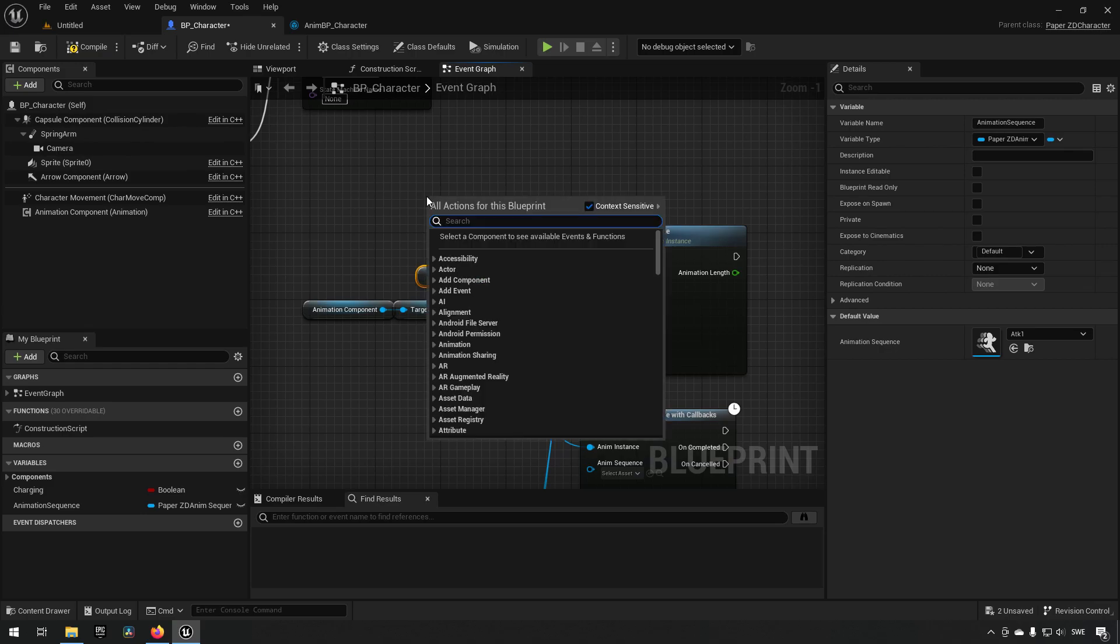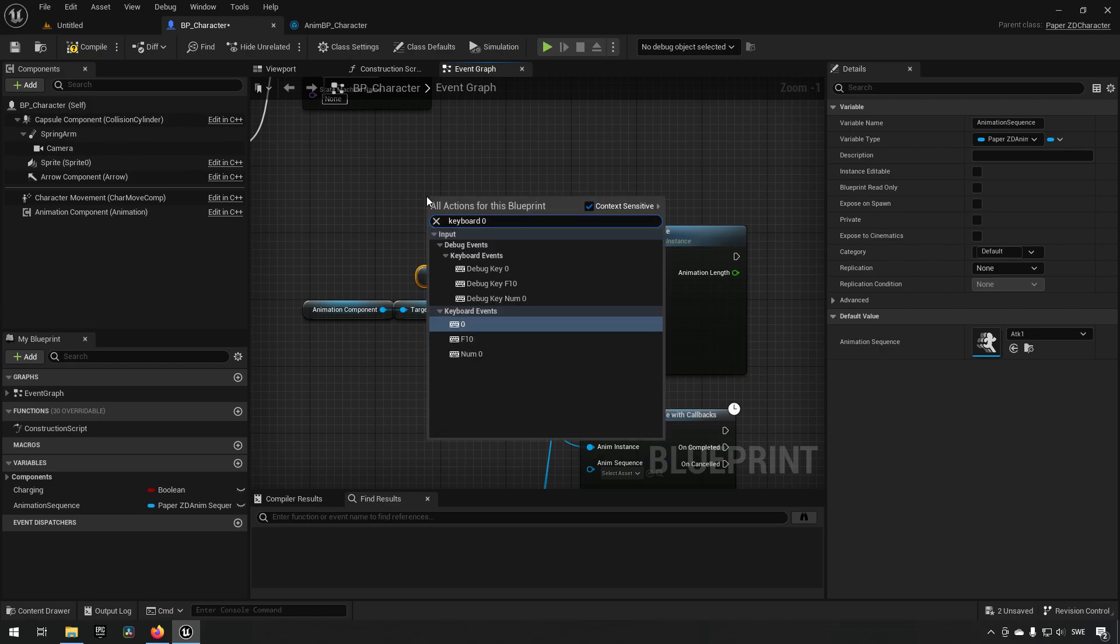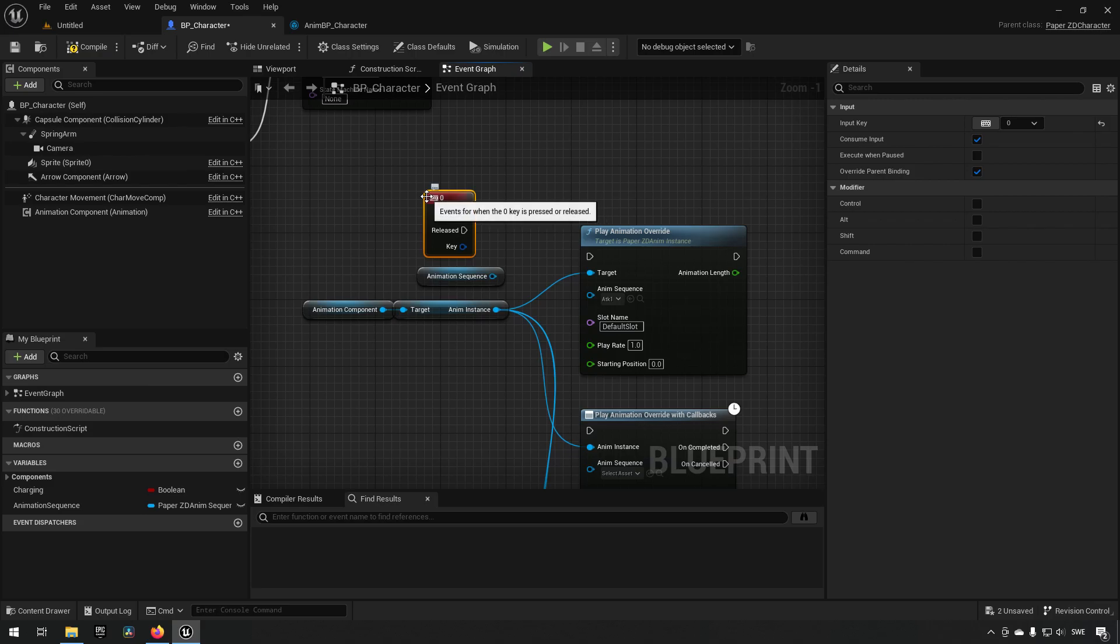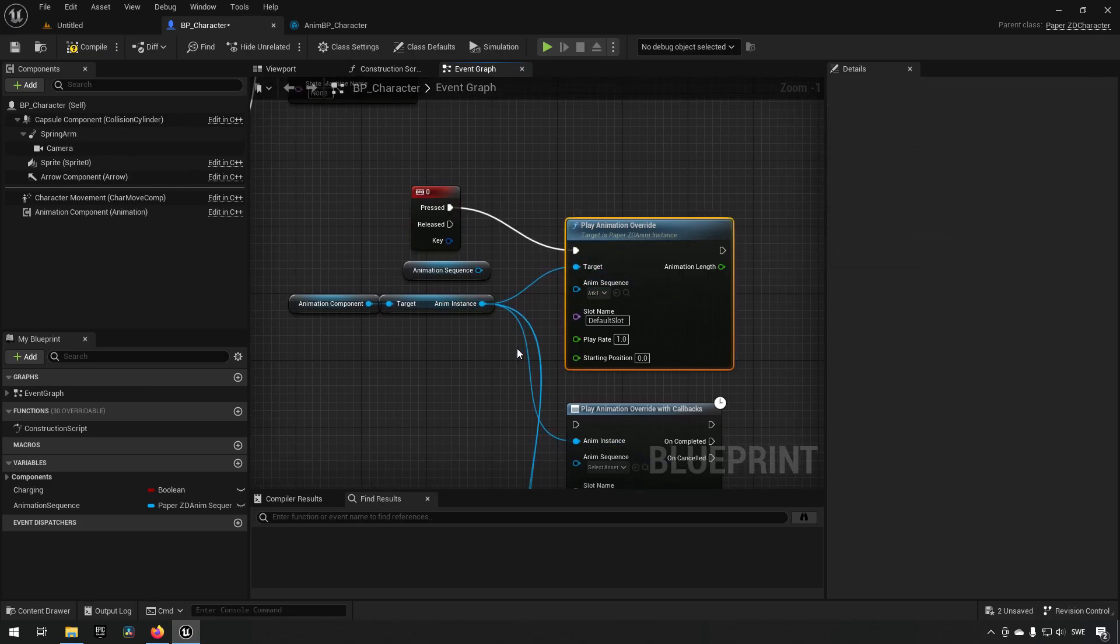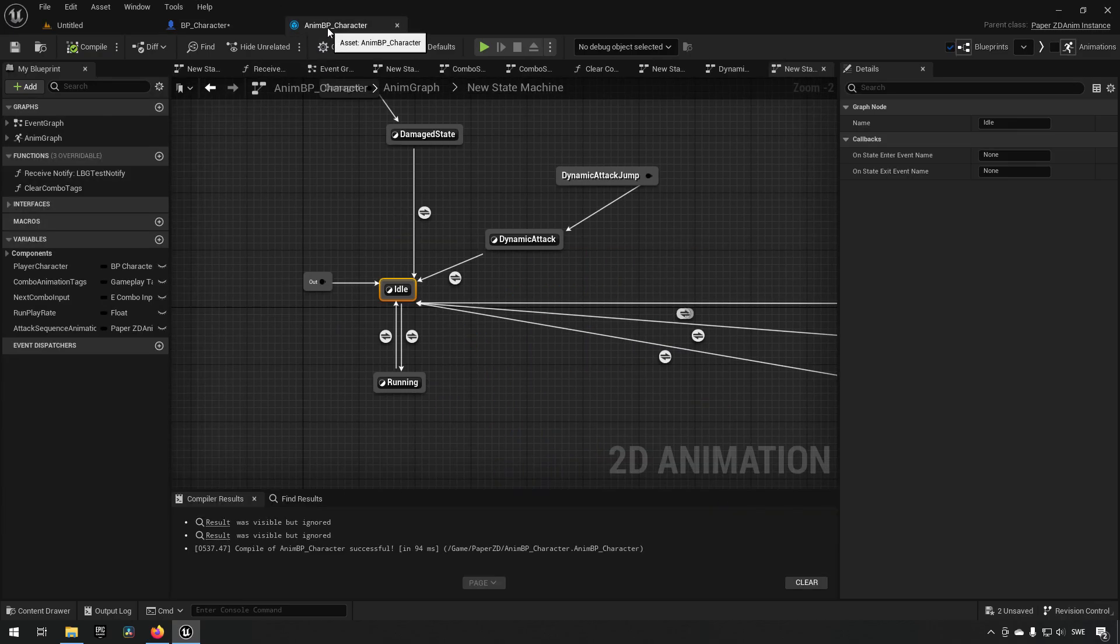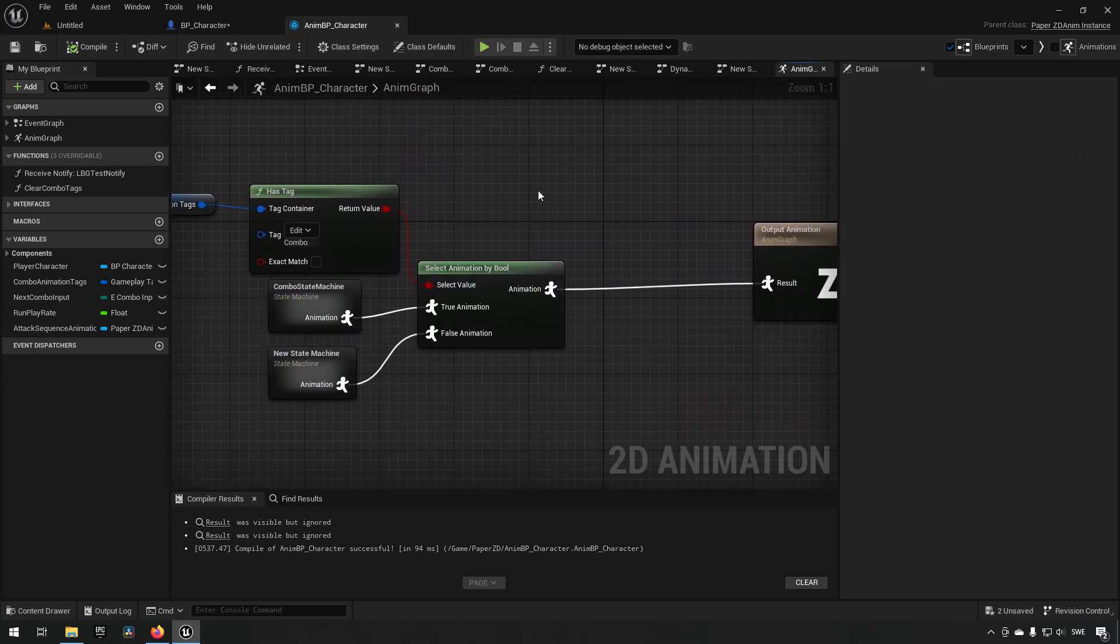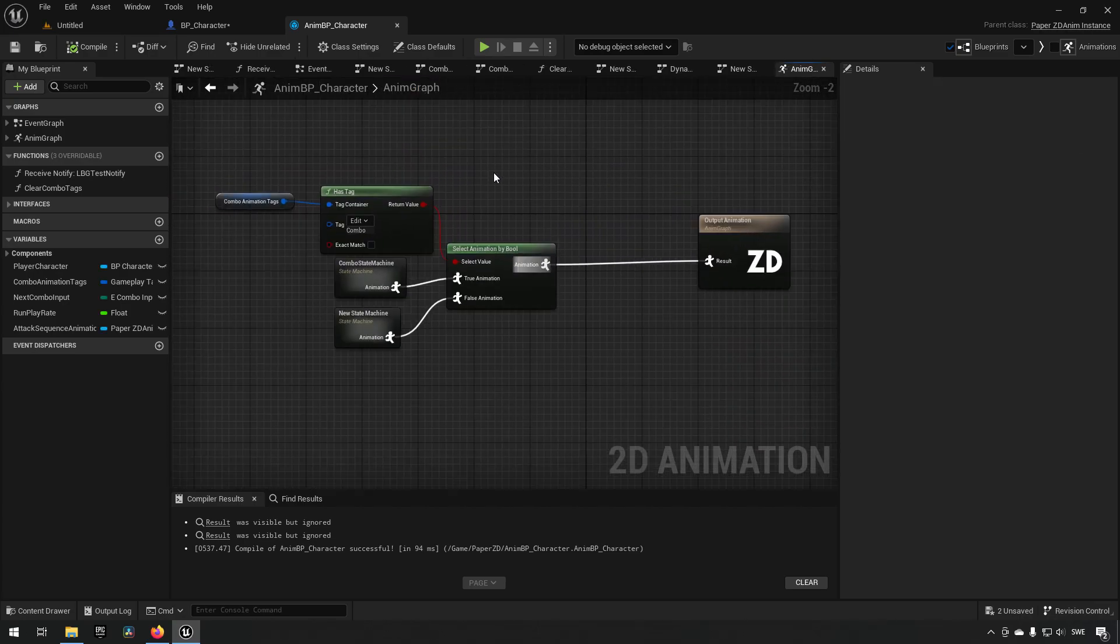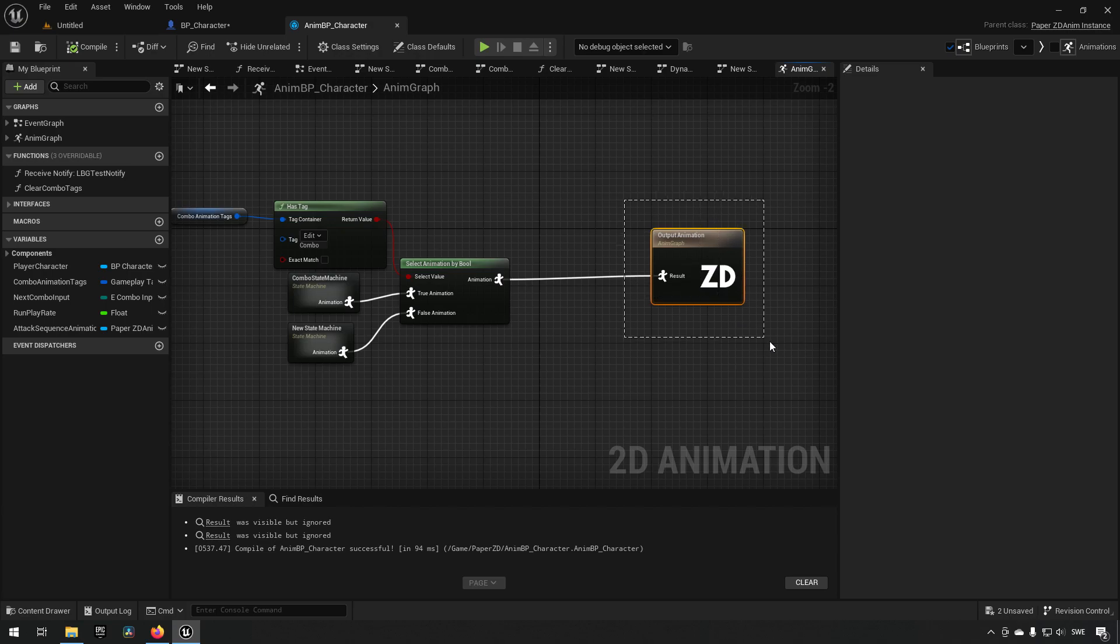So if we were to do a keyboard, keyboard zero for example. So we have on the zero key if we press that then we will be playing the animation override. How this works is it needs to work from a slot. And a slot is the same system that's used in normal animation for Unreal Engine.